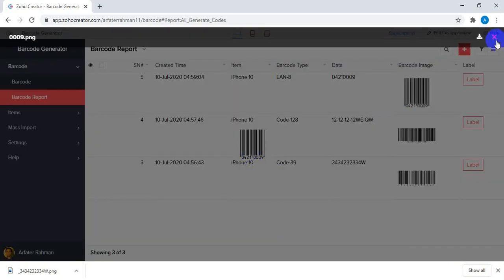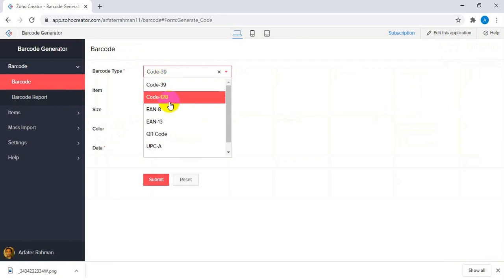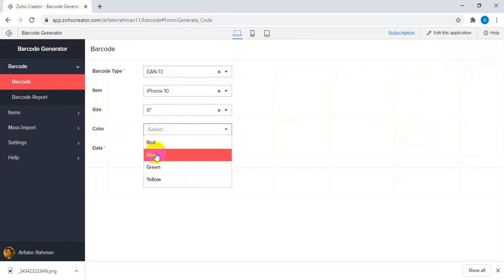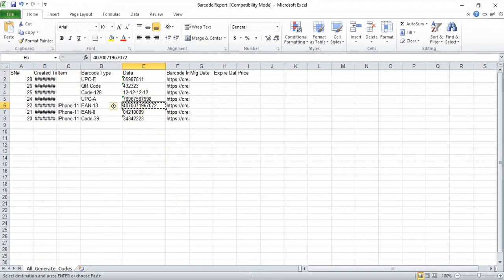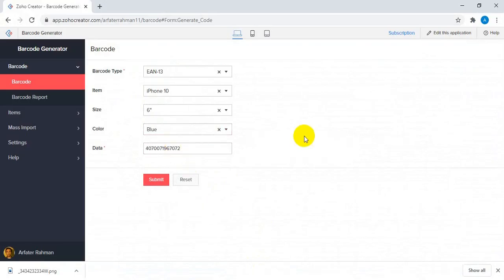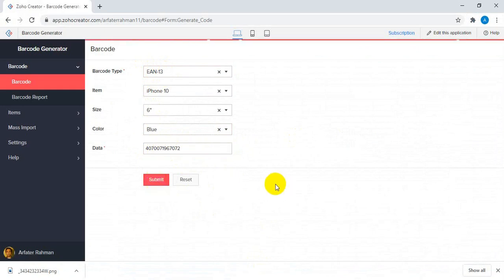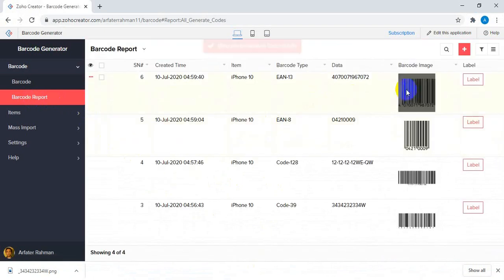Now going to another type — here is EAN-13. There is a different protocol for this one. Let me add a value that matches the EAN-13 protocol. Obviously this number should match the EAN-13 format requirements. Let me show you this one again here.